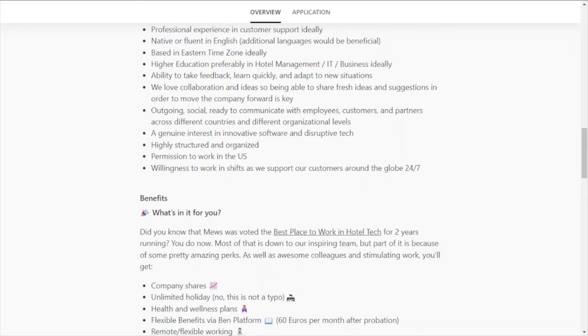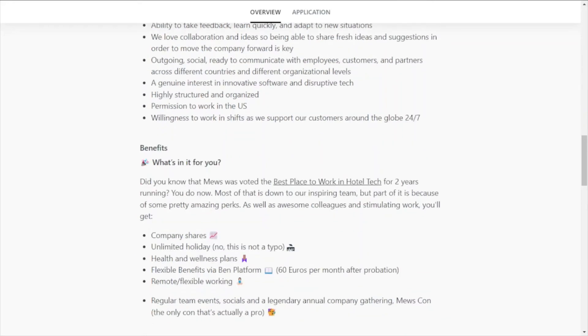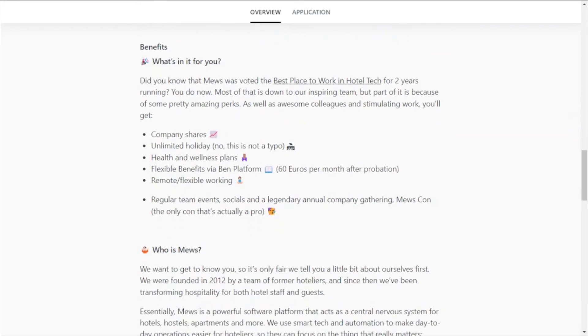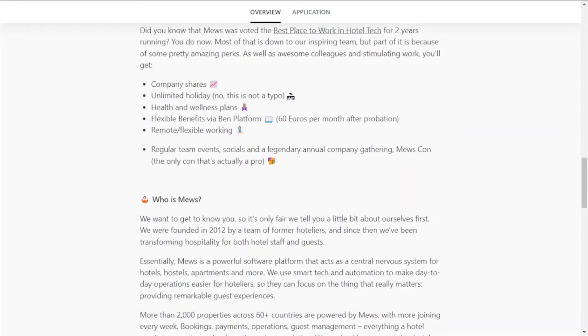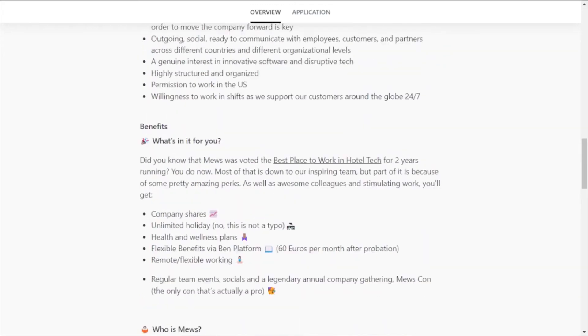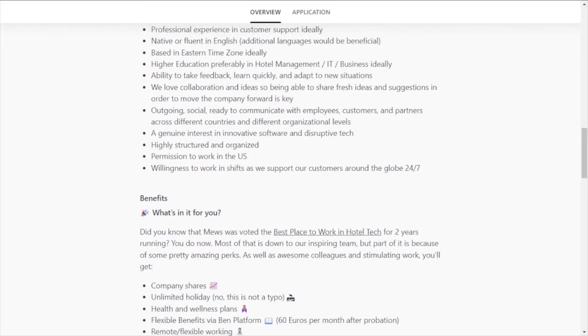So there's that, and then they do list a few benefits. So some of the benefits that are inclusive is company shares, unlimited holiday, health and wellness plans, flexible benefits via Bin platform, and remote flexible working. So that's just a couple of the benefits that they mention. So I did scroll kind of quick through this.